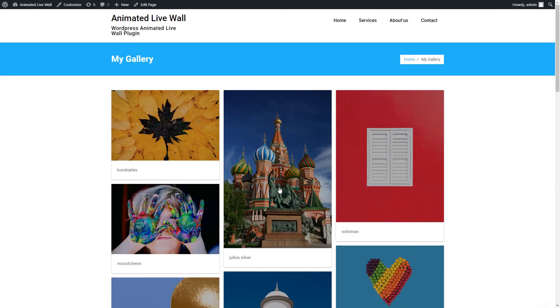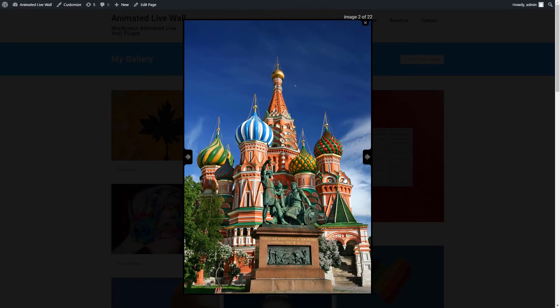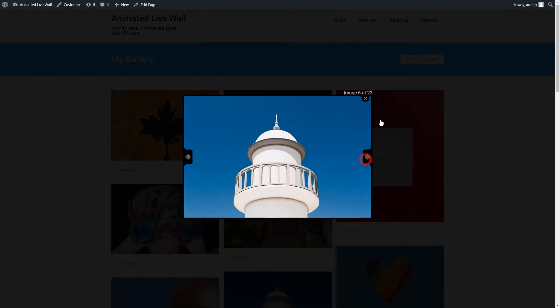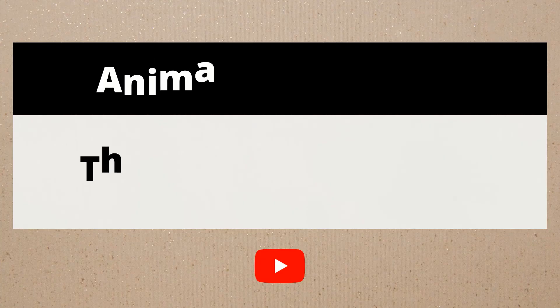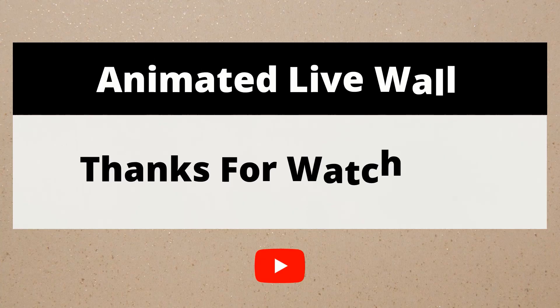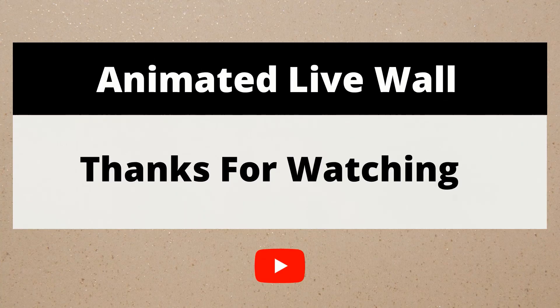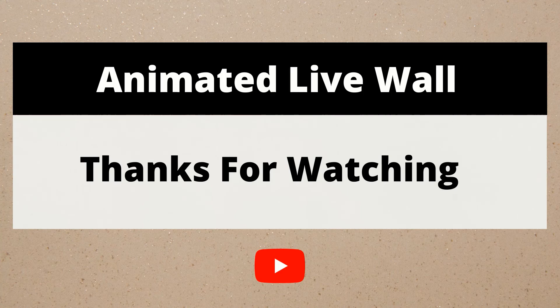So finally, we made and published the AnimatedLiveWall free WordPress plugin. Please like the video, subscribe to the channel for more videos and updates. Also, share the video on social platforms with your friends.